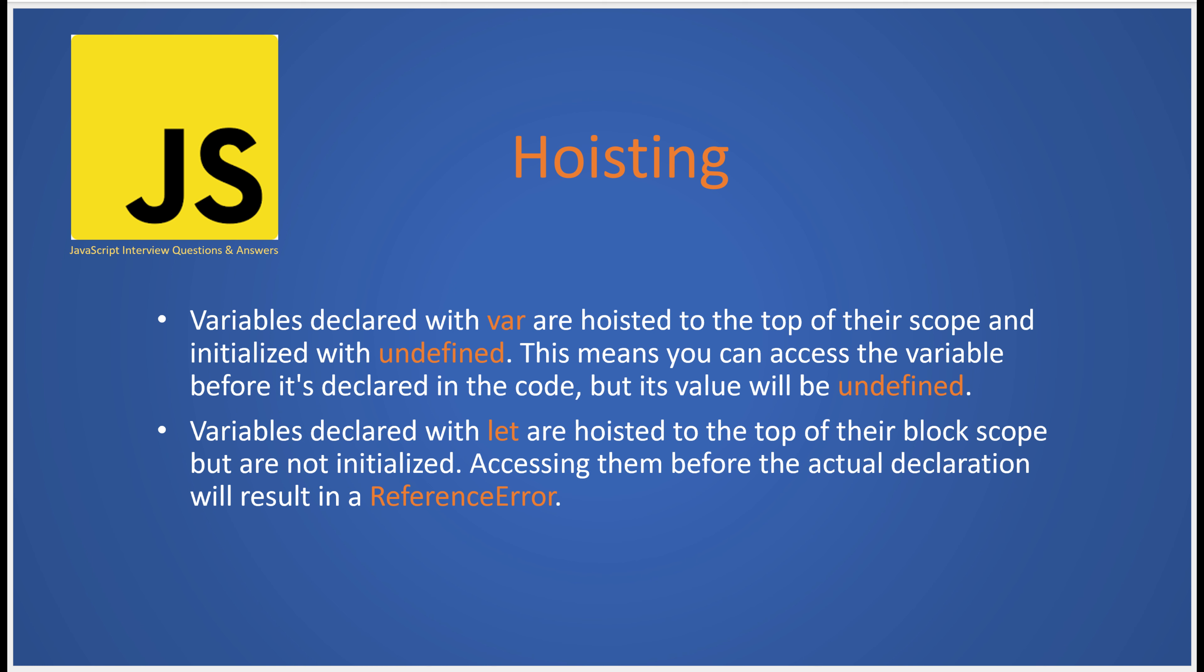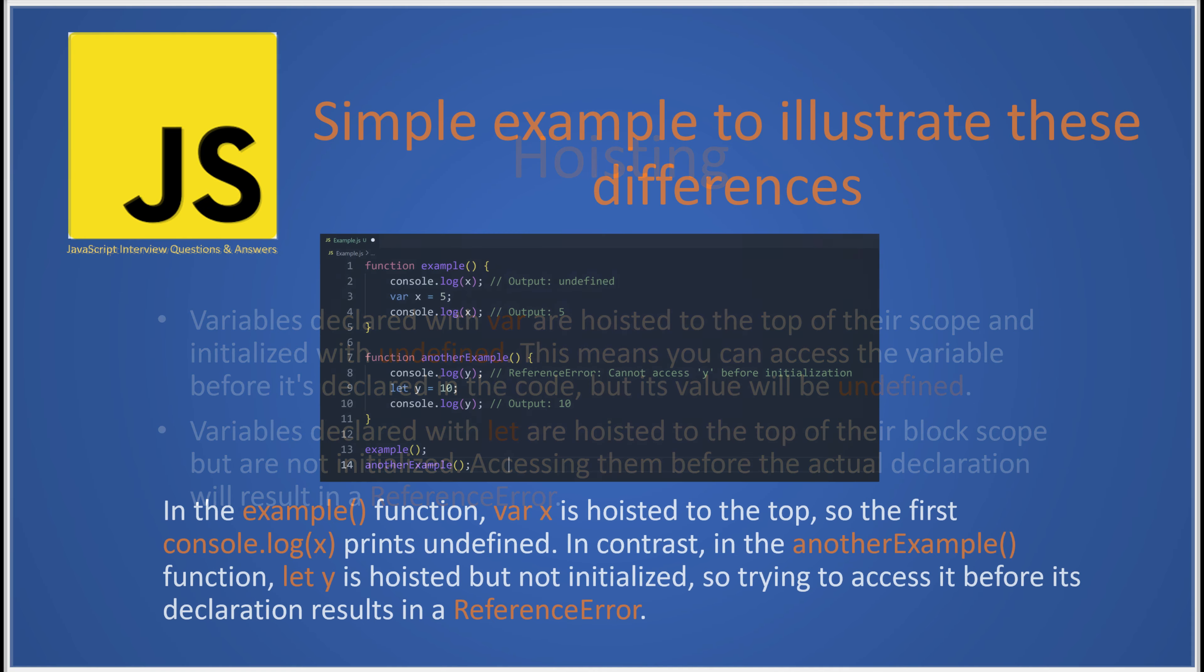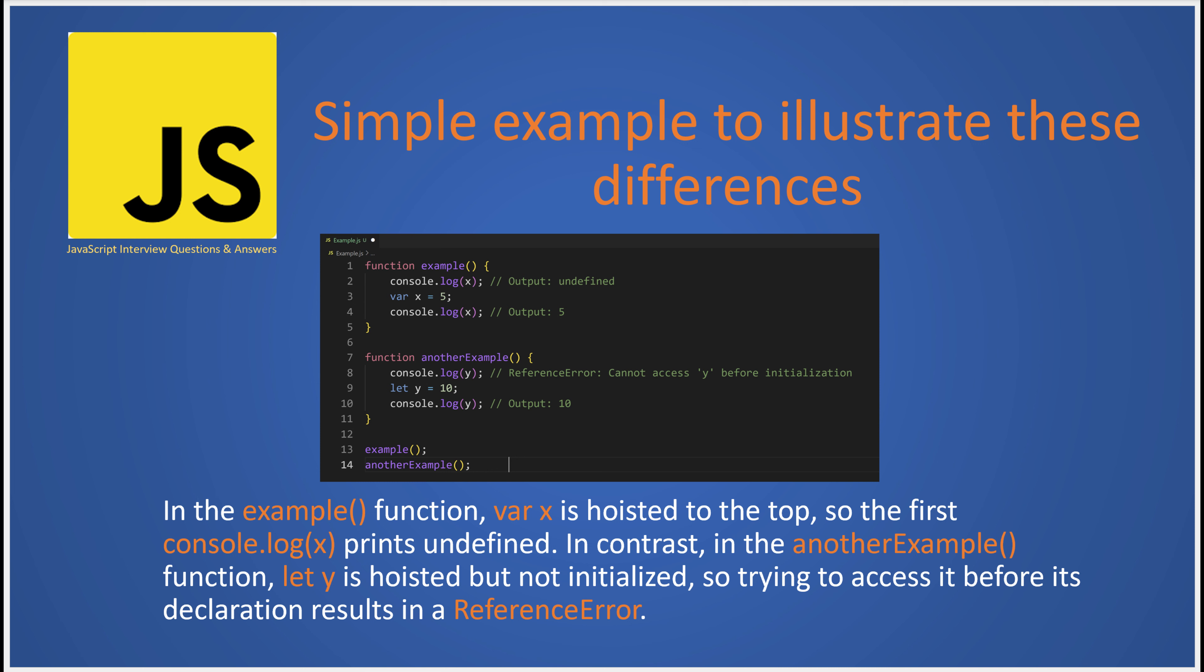On the contrary, when you declare a variable with let, it's also hoisted to the top of its block scope, but it's not initialized. If you attempt to access it before its declaration, you'll encounter a reference error because the variable isn't defined yet.